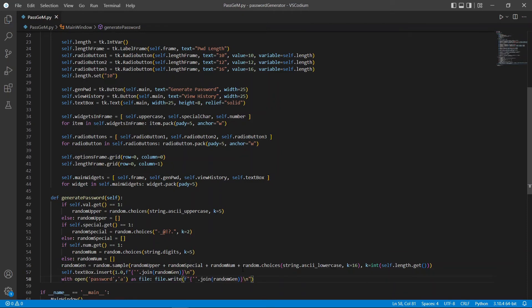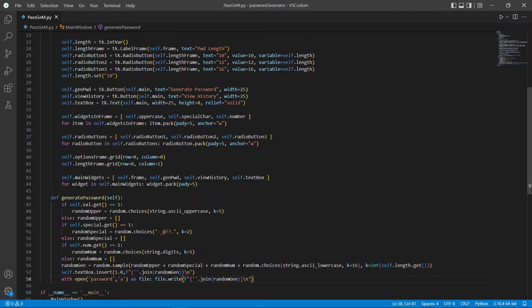Since we are creating an option to view history, we need to store all our generated passwords somewhere. For this tutorial, we're just going to store it in a simple text file. We can easily do that in Python using the open library to create or open a file, and using write to write to the file.